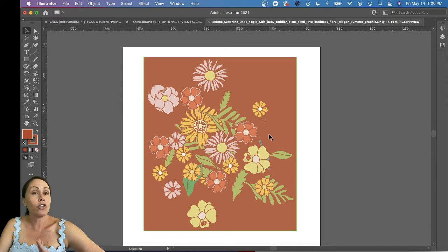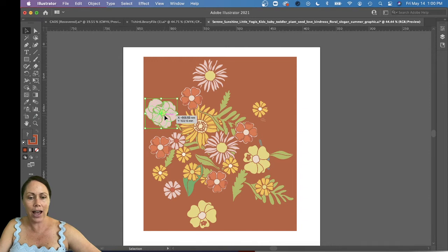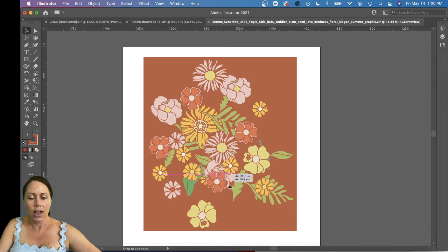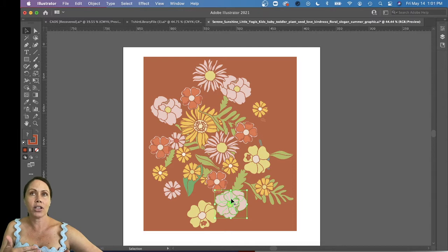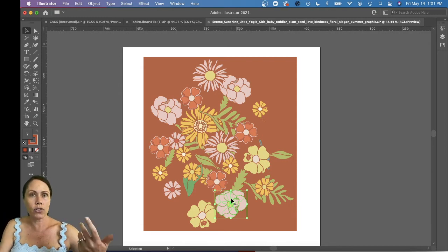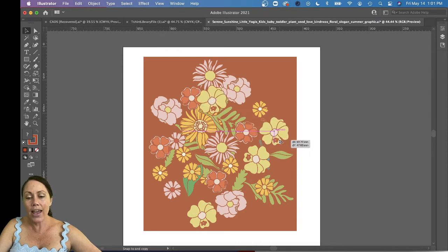By now you should have drawn a minimum of six elements — you may need to draw a few more, and that's okay. Start placing elements on your artboard. Hold Option to make a copy. Also, I recommend rotating them — you don't want a directional print with a top and bottom, because that costs more to make garments, reduces yield, and wastes more fabric. A non-directional print saves money and fabric, which is also better for the environment.